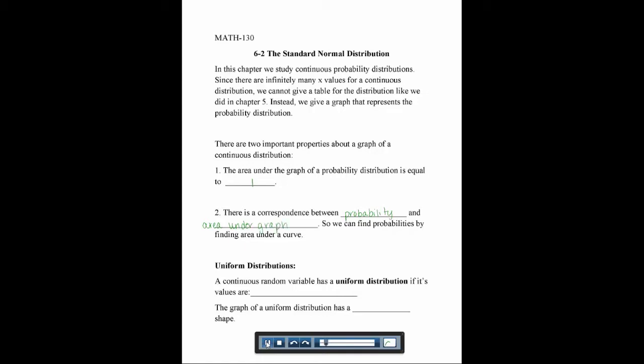The probability matches up with the area under the graph, so we can find probabilities by finding areas. The first type we're going to talk about — and it's the only one that's not the normal distribution — is called a uniform distribution. A continuous random variable has a uniform distribution if its values are spread evenly over the range of possibilities. That's why it's called uniform, and the graph of a uniform distribution has a rectangular shape.